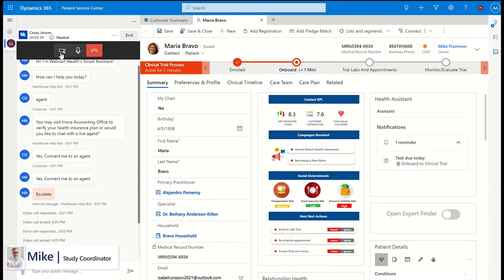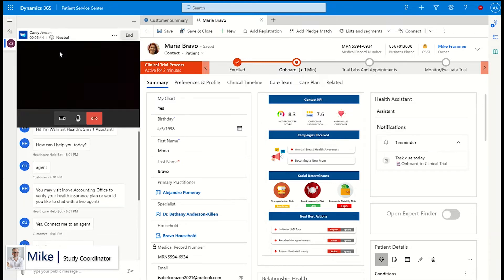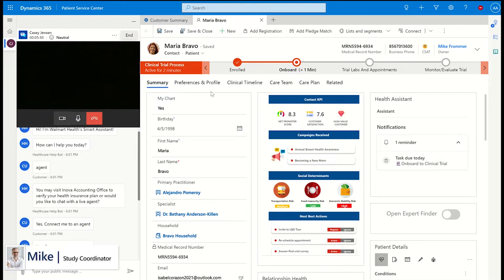The study coordinator can schedule a virtual visit with the patient while still having full access to the full patient 360-degree view, including access to details about the trial, the principal investigator or sub-investigator, and ongoing assessments and tasks.